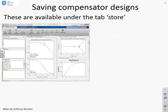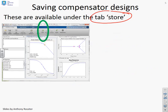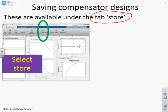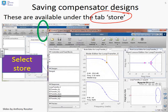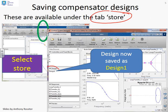Saving compensator designs then. These are available under the tab Store. So if you look here, you'll see that's where the tab is — it says Store. You simply select Store and click on it. When you do that, you'll see a saved design will appear. If you compare that to before, you'll see there were no saved designs — it was empty. But after clicking Store, it's taken my design, saved it, and called it Design 1.